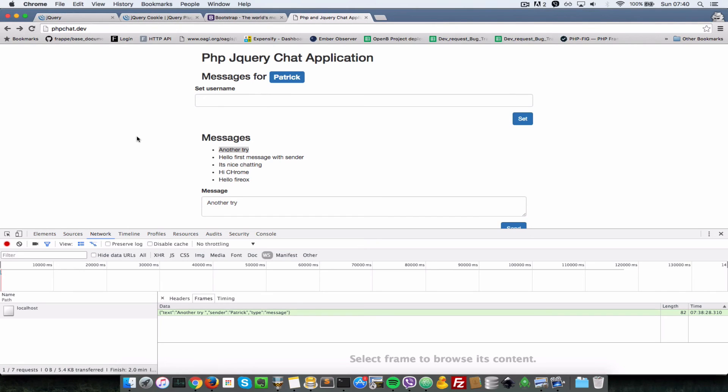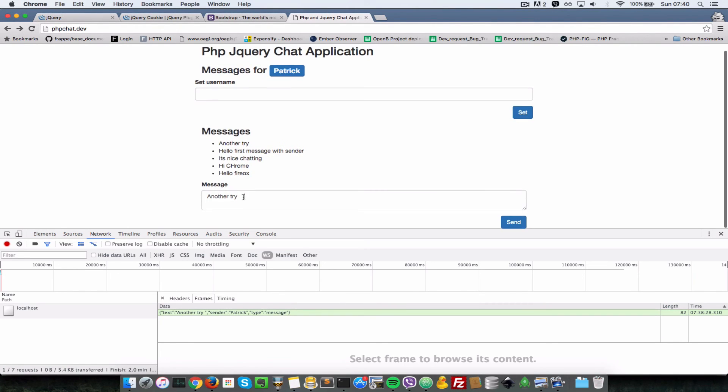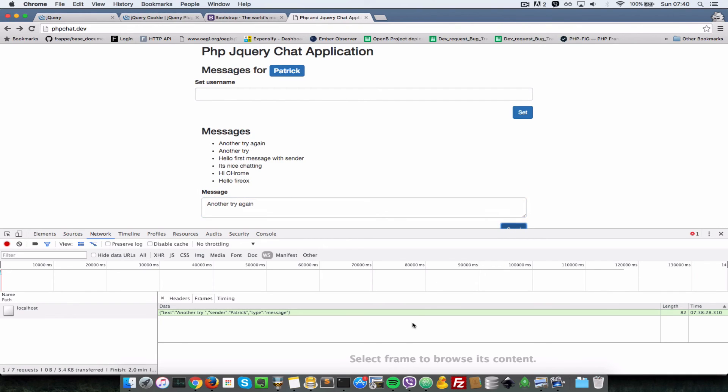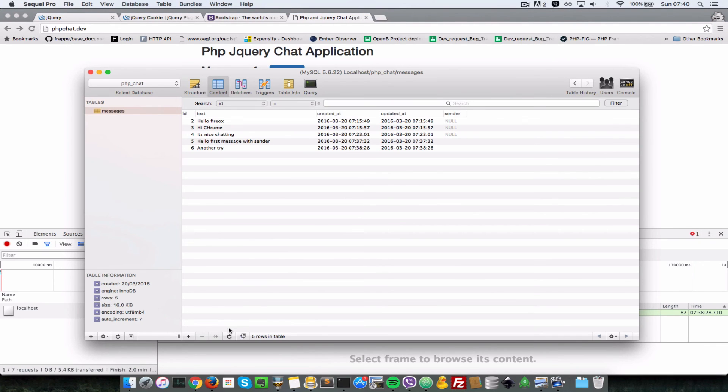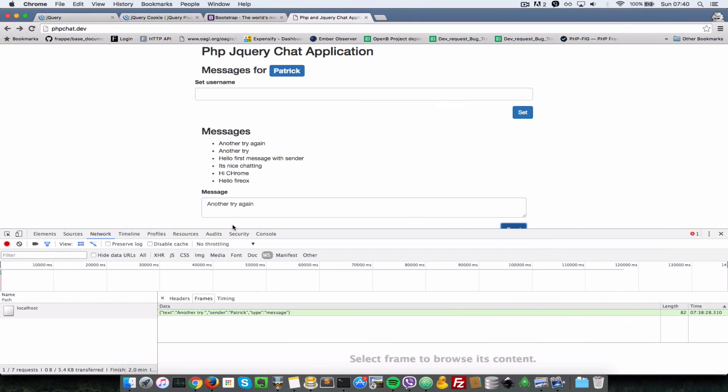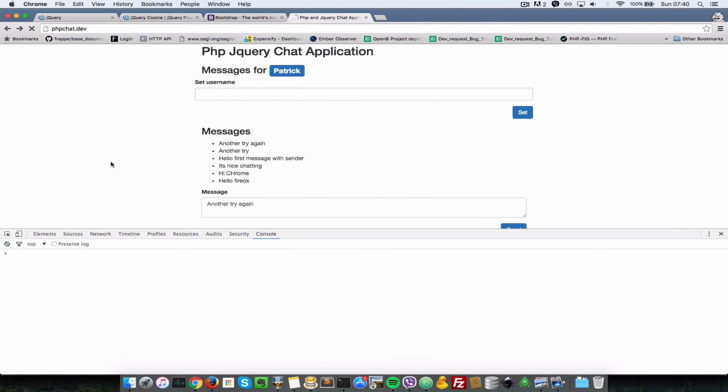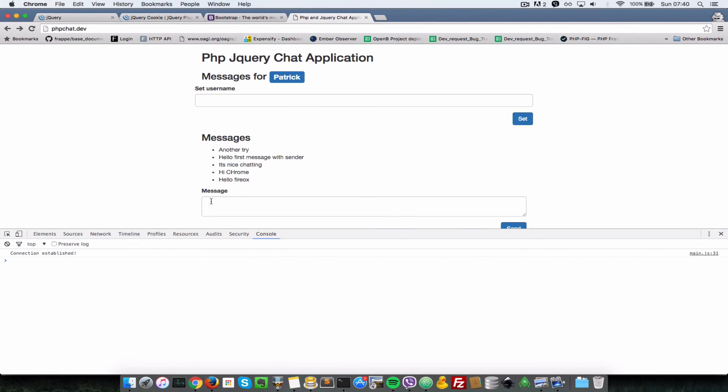Seems like we did not restart our server after modifying this code here, so that might be the problem. So let's go to the browser once again and do 'another try again,' and I'll just do a send.